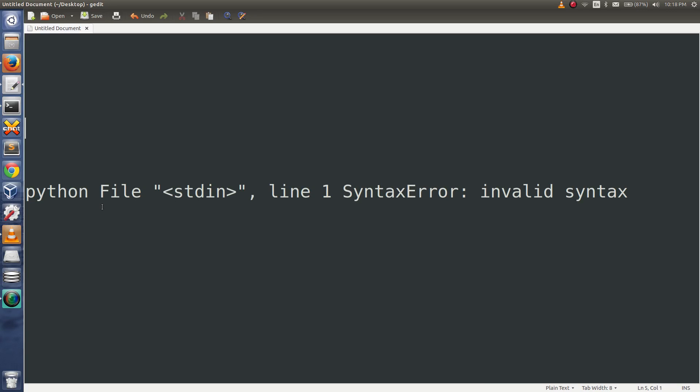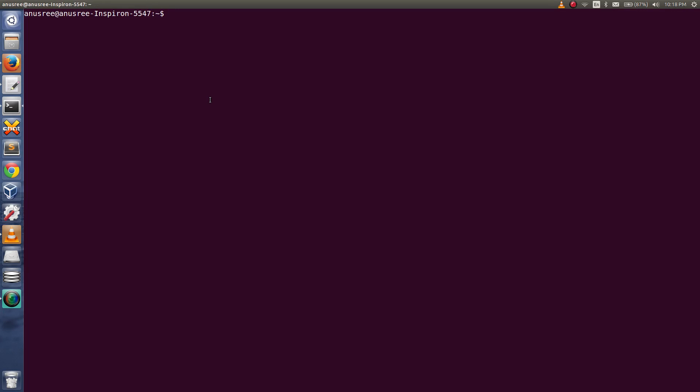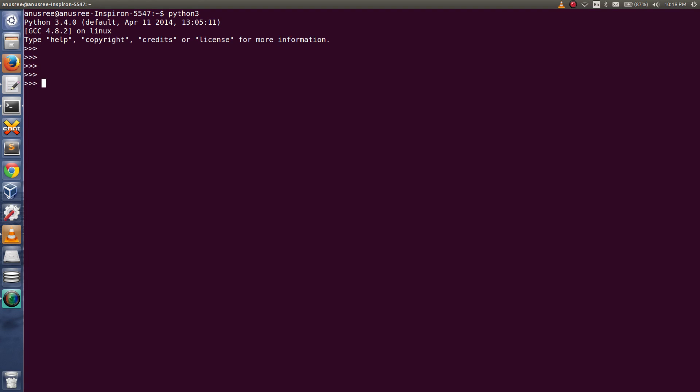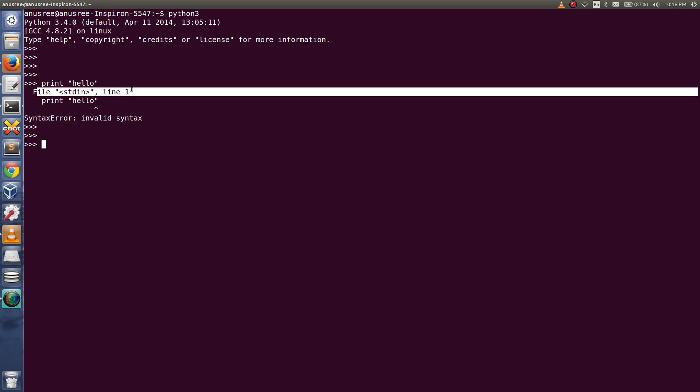How to fix this Python error: file stdin line 1 syntax error invalid syntax. Let me open Python 3 console here. Let me try to print hello. So you will get this error file stdin line 1 syntax error invalid syntax.